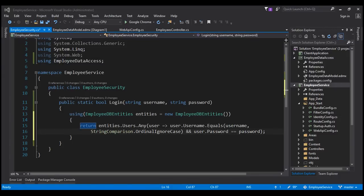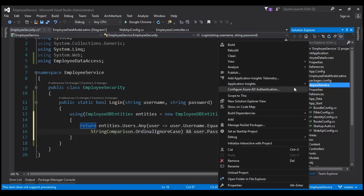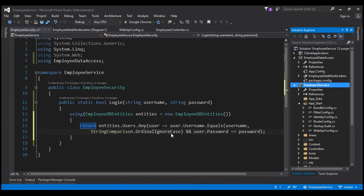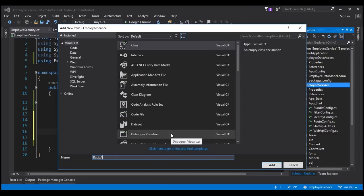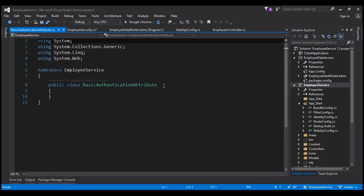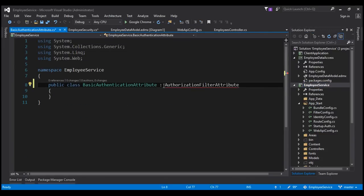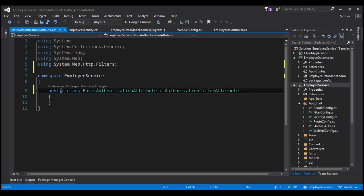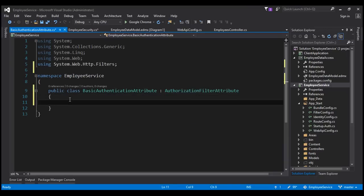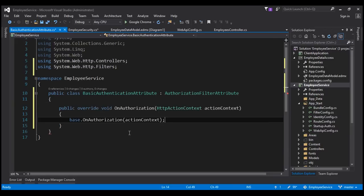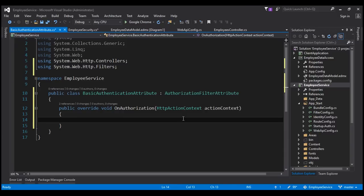Basic authentication is implemented as a filter, so we are going to create our own custom attribute. Let's right click on the employee service project, add a class file, and name it 'BasicAuthenticationAttribute'. This class is going to inherit from AuthorizationFilterAttribute, which is present in the System.Web.Http.Filters namespace. We are going to override the OnAuthorization method, which has an ActionContext parameter that provides access to both the request and response object.